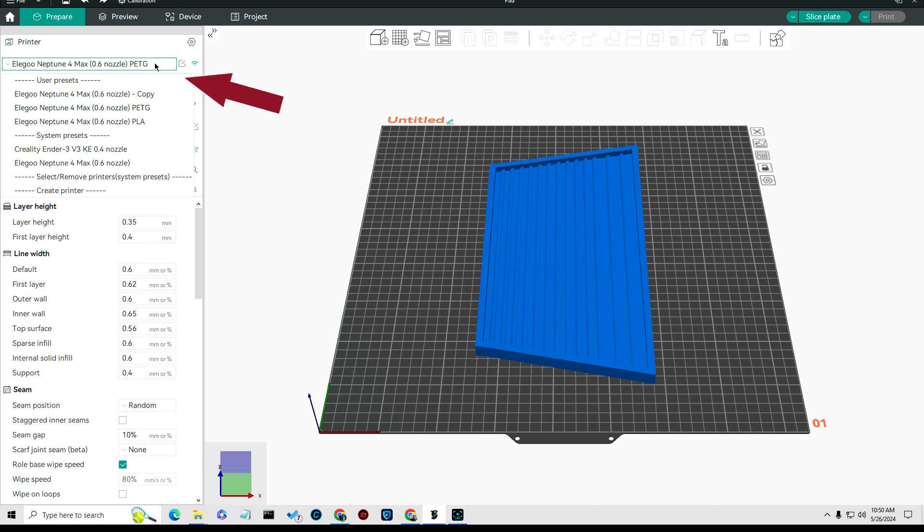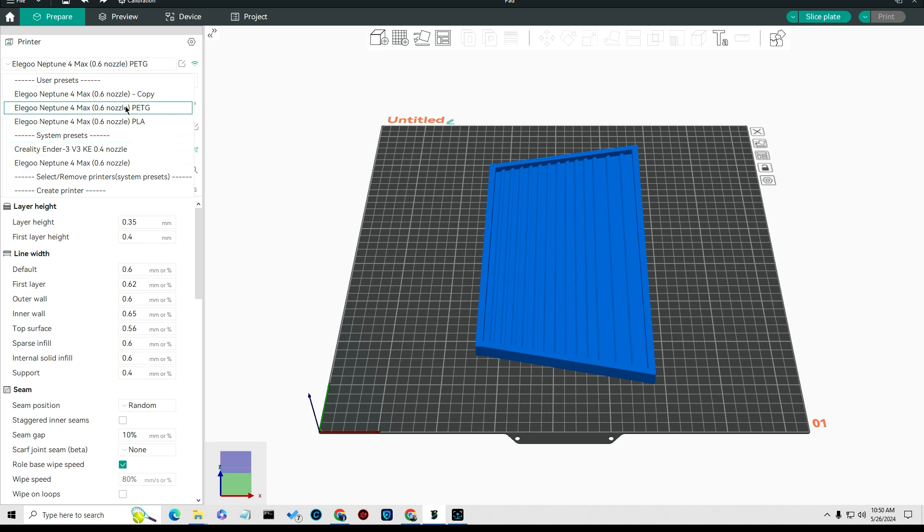The first thing you want to do is select your printer. What I would do is come down here to select and remove printers from system preset, select your printer, and then save the name by editing and making it yours.